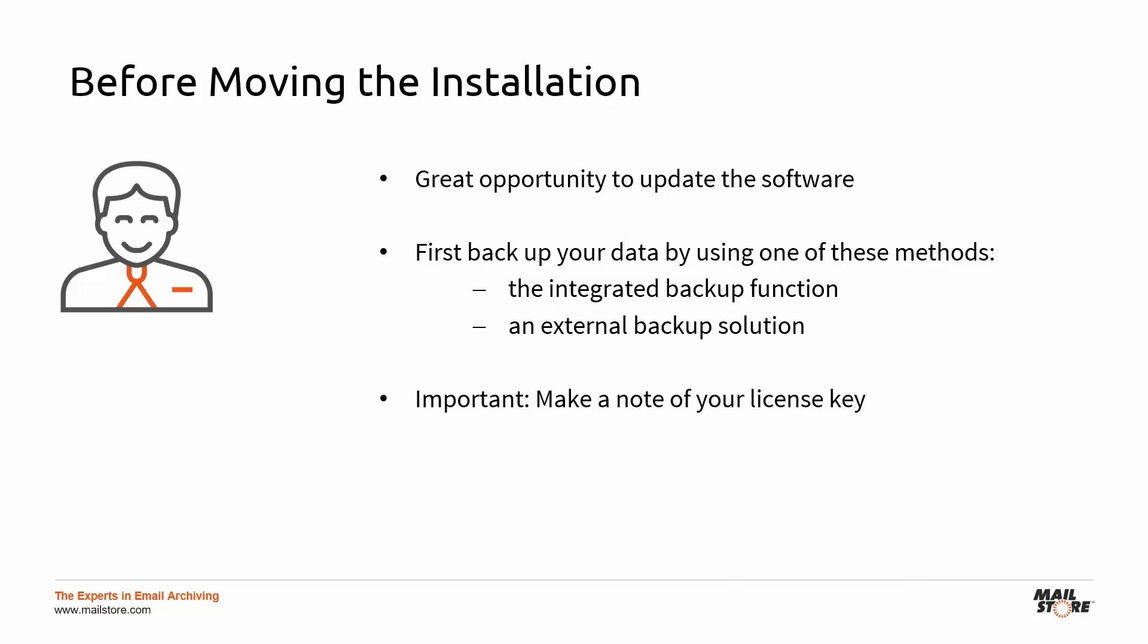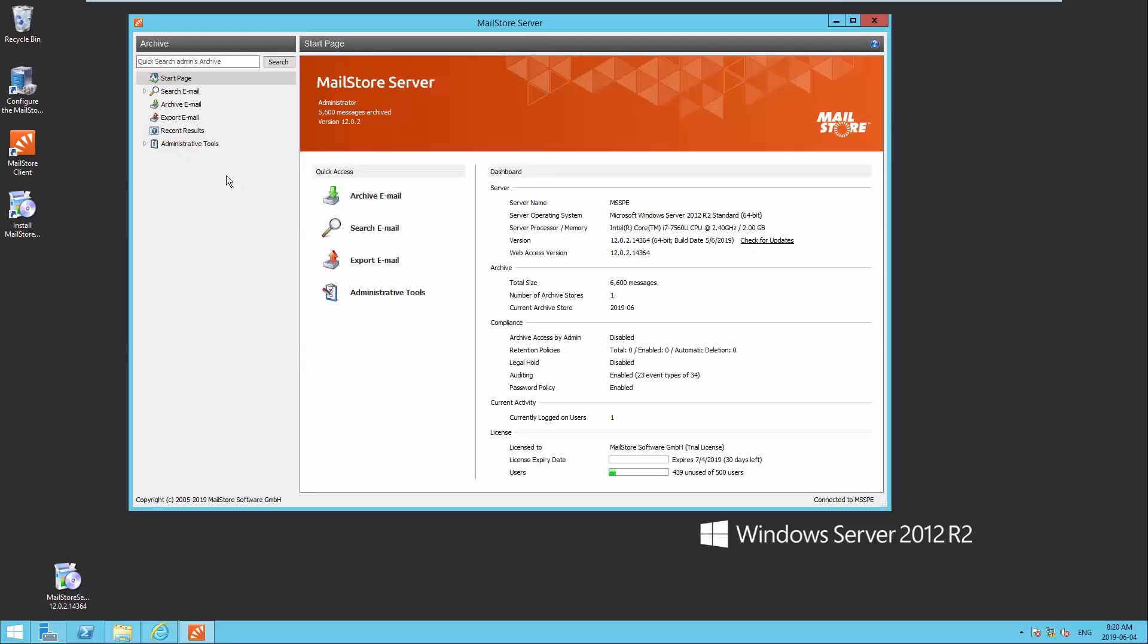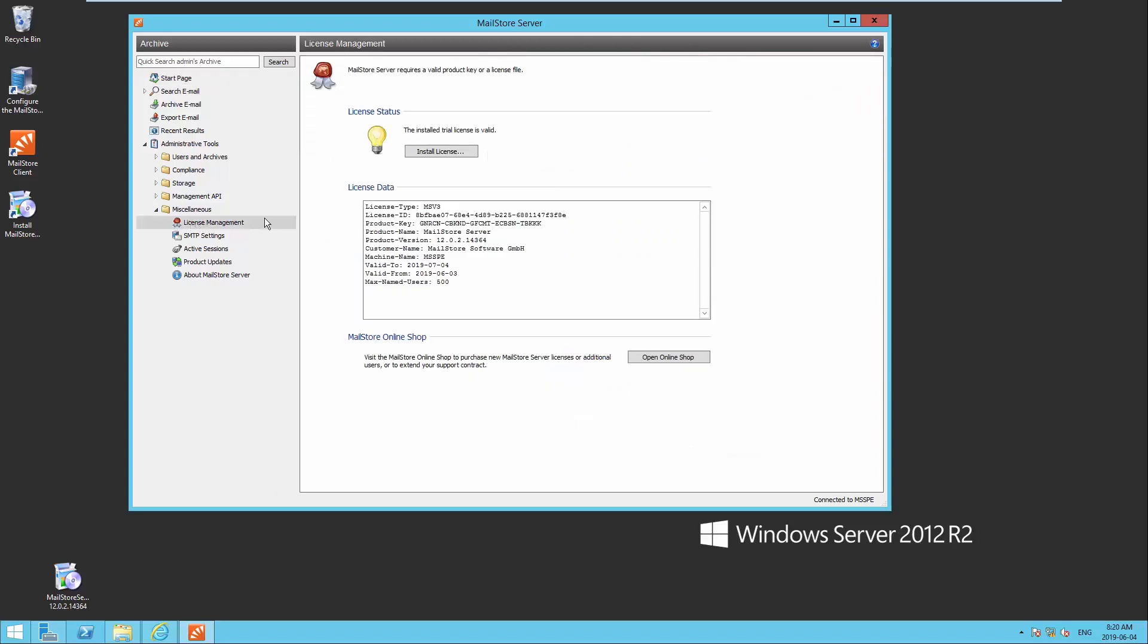Also, please make a note of your license key. You can find this under Administrative Tools, Miscellaneous, License Management in the Mail Store Client.